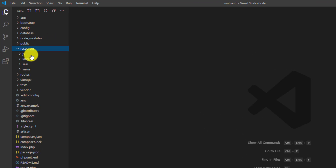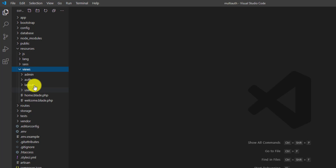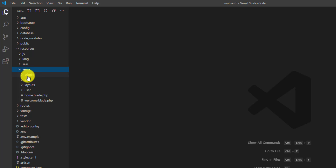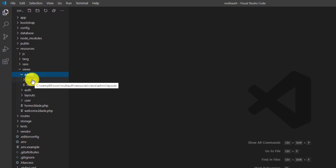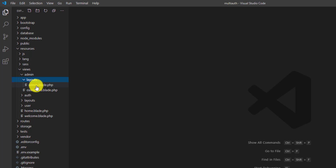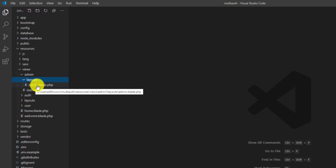In the code editor, go to resources/views. As you guys remember in our last video, we also separated the views for admin and other users. Go to the admin folder — this is the main file of our admin's dashboard.